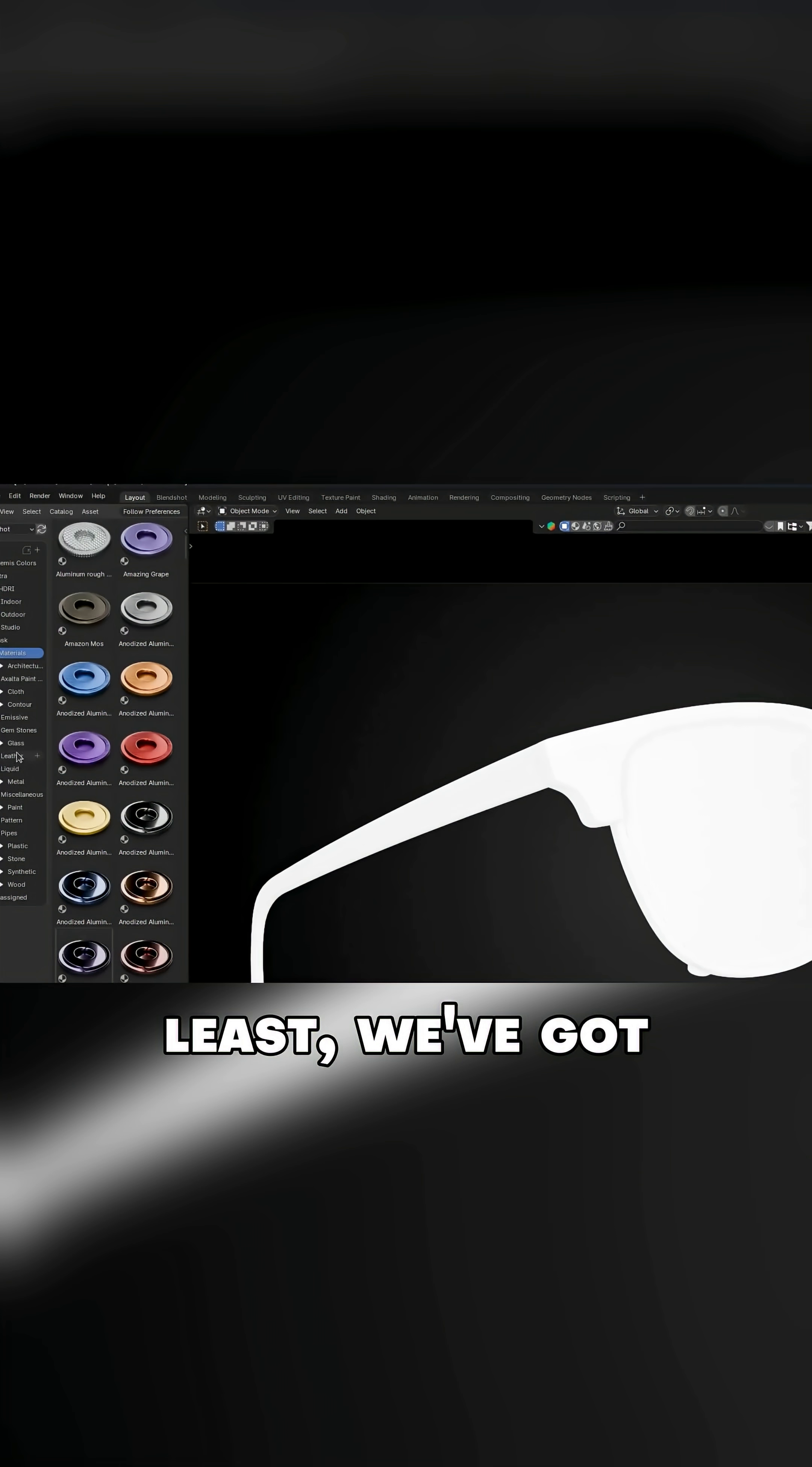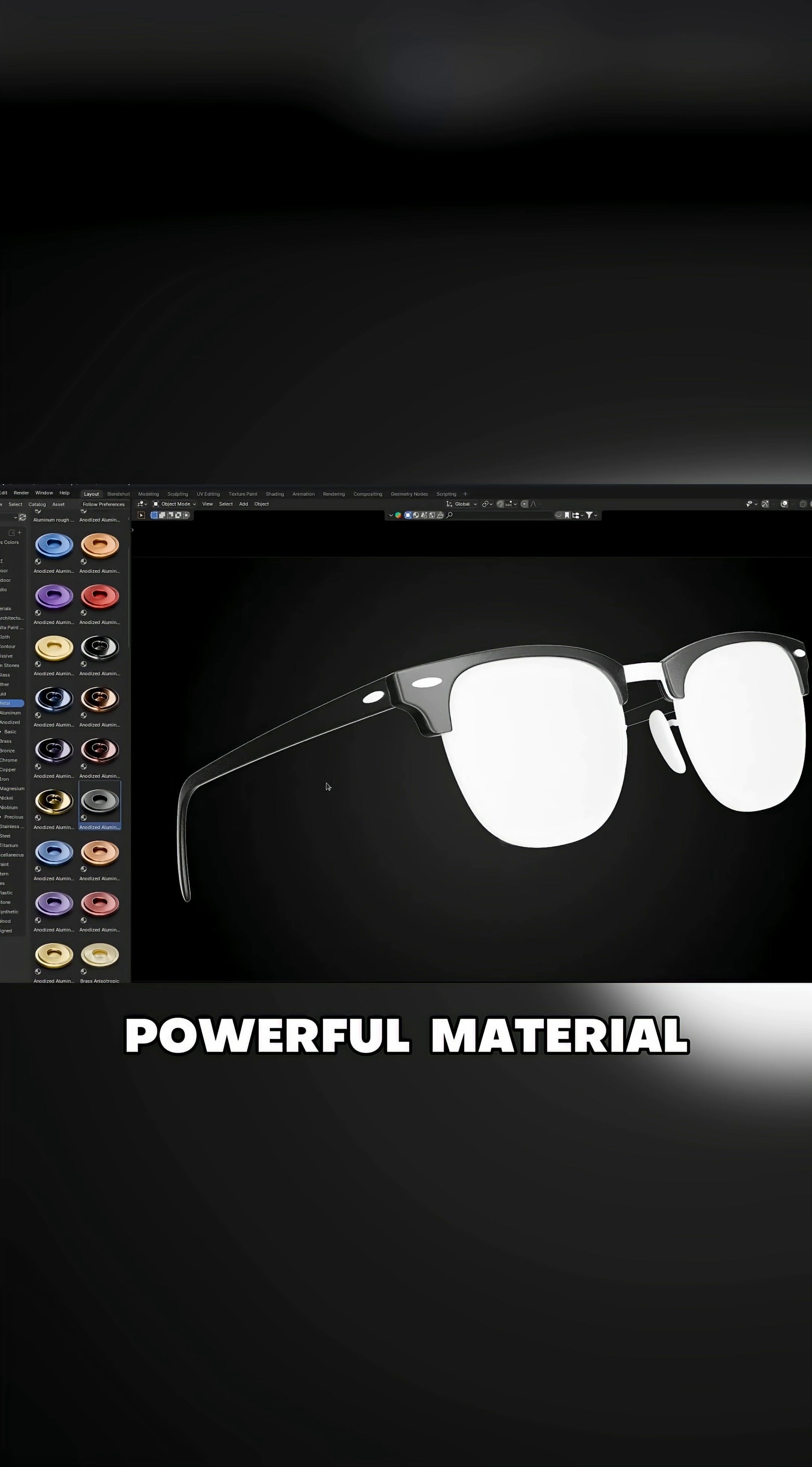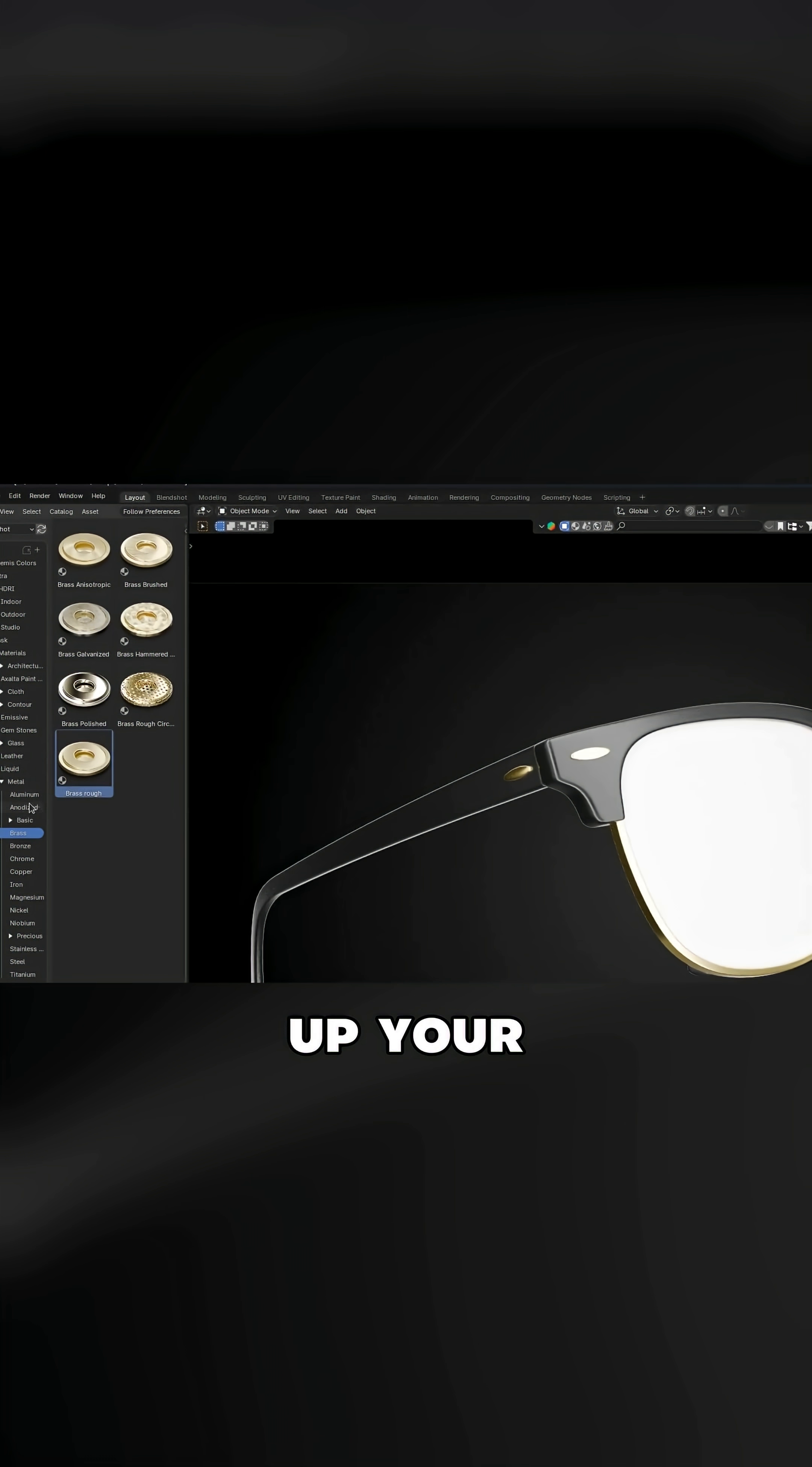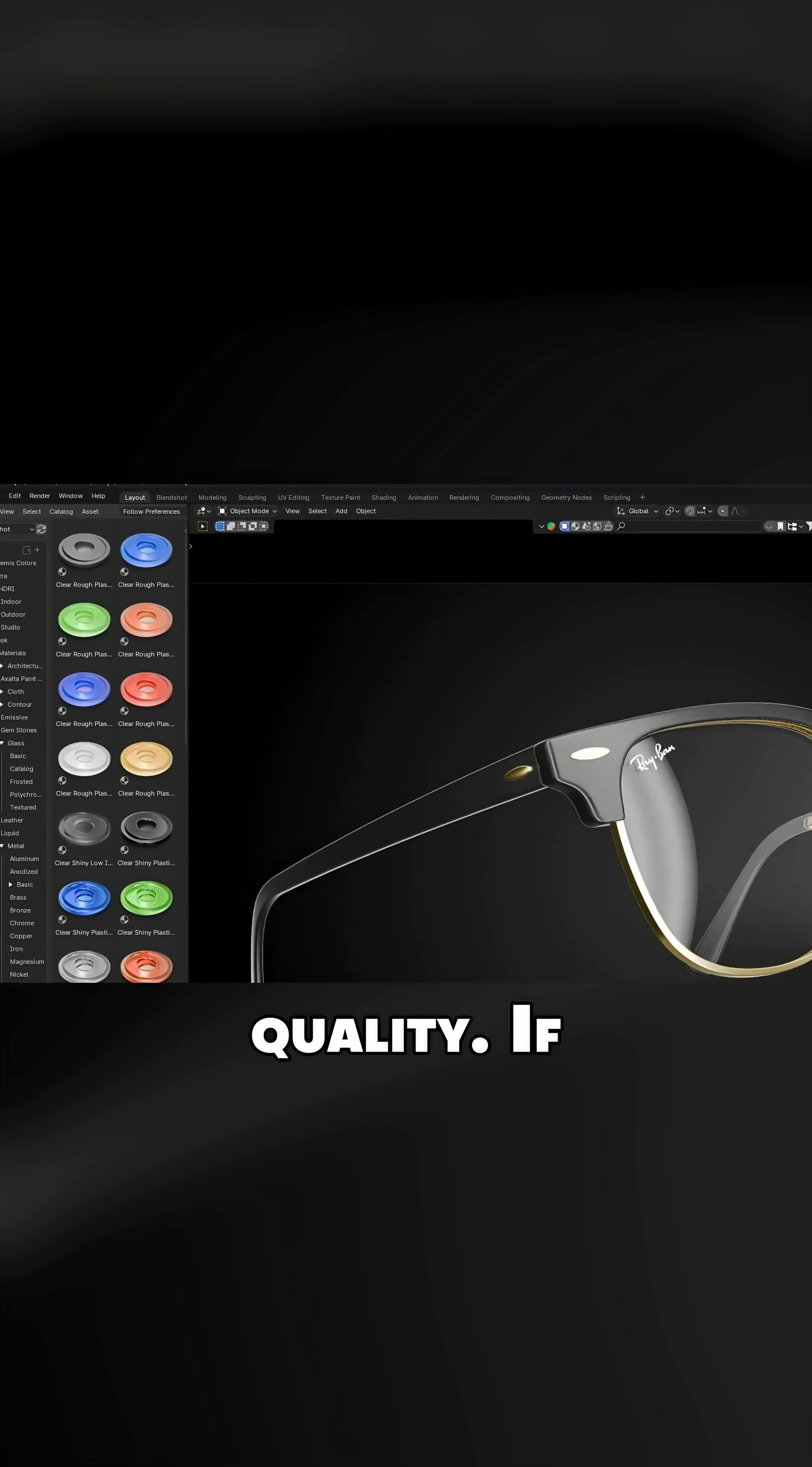Last, but definitely not least, we've got Blendshot, a powerful material and texture tool designed to speed up your workflow without sacrificing any quality.